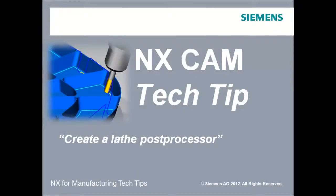Hi, this is Jim Wright, and in this lesson, we'll create a lathe post processor.